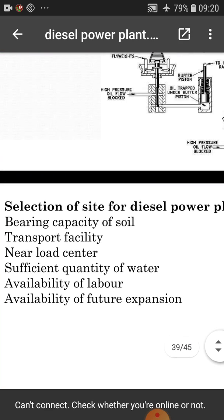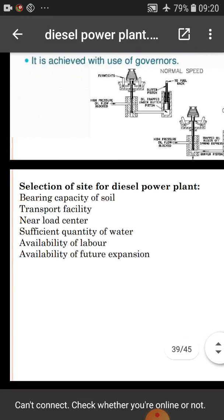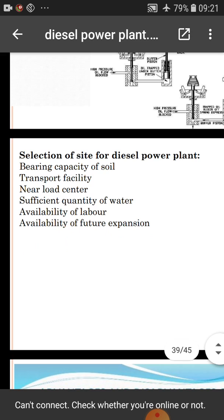Selection of site for the diesel power plant. The important criteria include: bearing capacity of soil, transport facility near road centers, sufficient quantity of water, availability of fuel, and availability of land for future expansion. These are the important points for site selection of a diesel power plant.